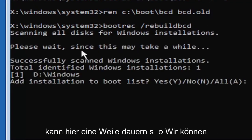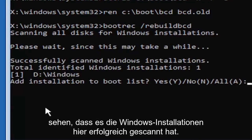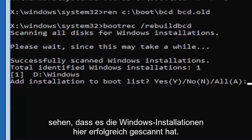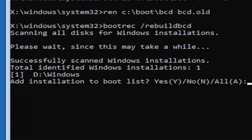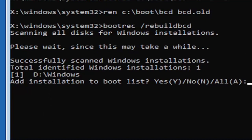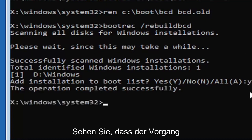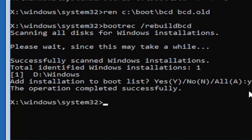So we can see it has successfully scanned the Windows installations here. It did find one, fortunately, which is good. That's what you want. So you're going to go ahead and tap the Y key on your keyboard, just the letter Y. Hit enter on your keyboard. Should see the operation completed successfully.